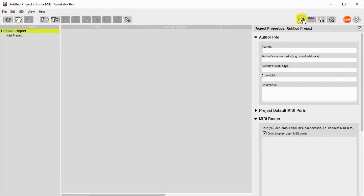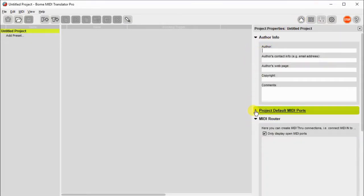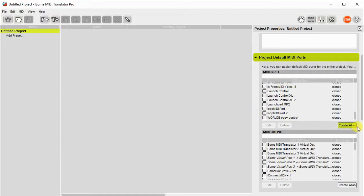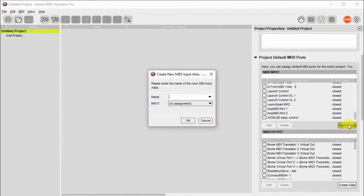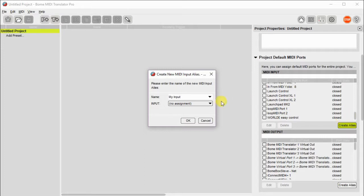Now, let's show you how to create a port alias. First of all, go to your project ports and click Create Alias. Give it a name that's meaningful to you. In this case, I'll use MyInput, and then assign it a real port.